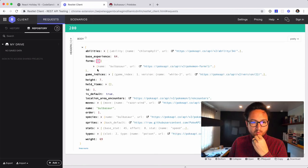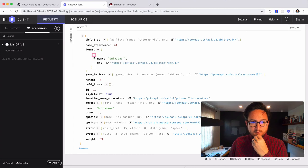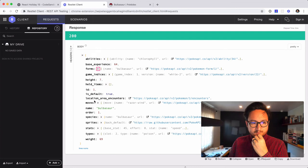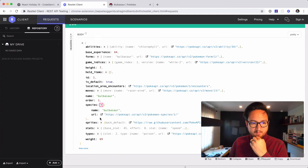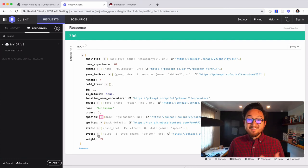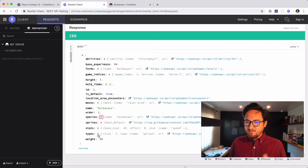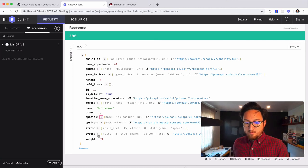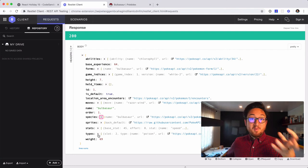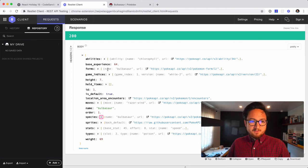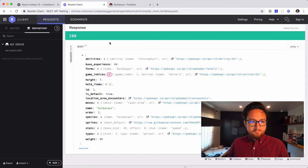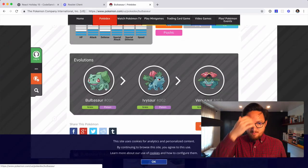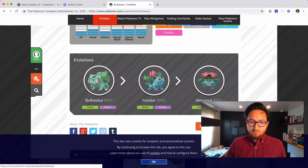Forms. Bulbasaur. Moves, name, order, species, sprites. Interesting. So it looks like we don't have the evolutions available to us. I do know that they go in order. So like the next couple are Bulbasaur, but not everyone has like the same number of evolutions. So we might have to kind of construct that on our own, unfortunately. Bummer. Okay. So it looks like we have a lot of data, but it's like different data than this endpoint that we have.